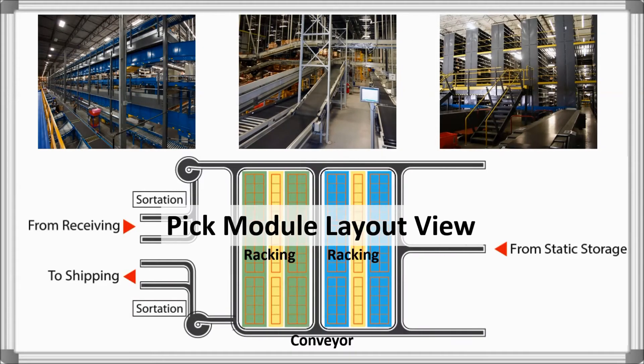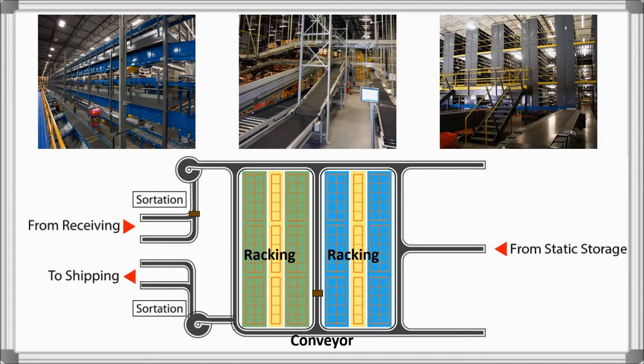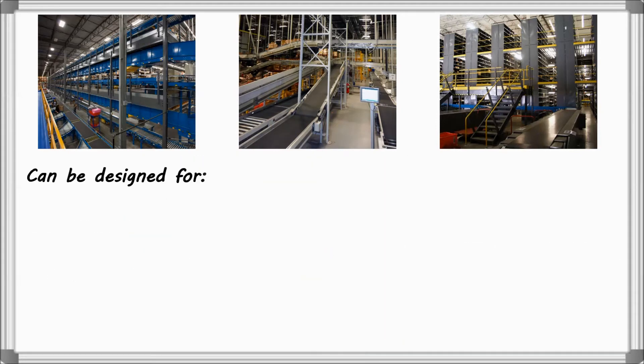A PIC module is designed to consolidate space and move product efficiently through a warehouse or distribution center and expedite the order fulfillment process.